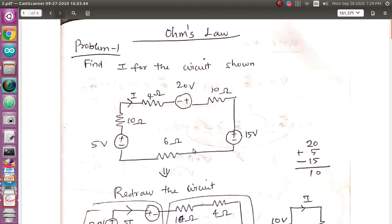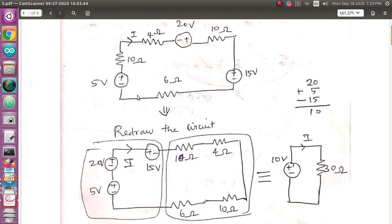Now, we will set the current. We will re-draft and simplify the circuit. We will see what we have done in the previous video — how the resistors and voltages in series are handled in the previous video.